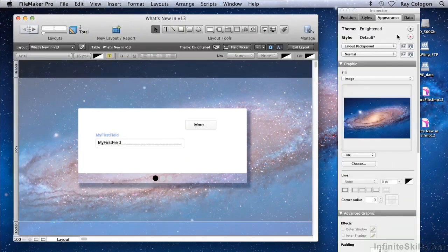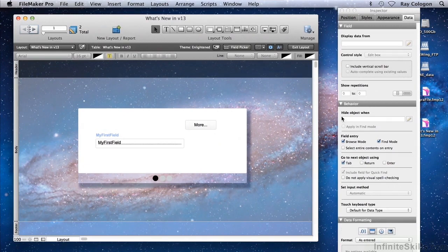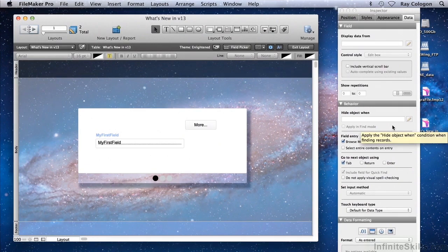This new feature can be accessed on the Data tab of the Inspector in Layout mode, here at the top of the Behaviour pane.